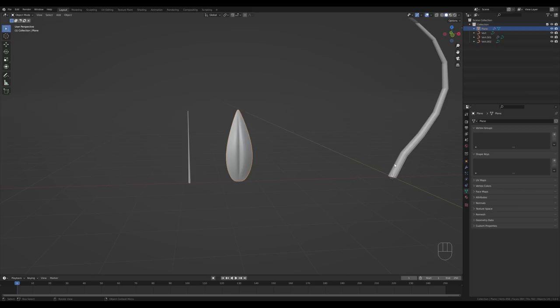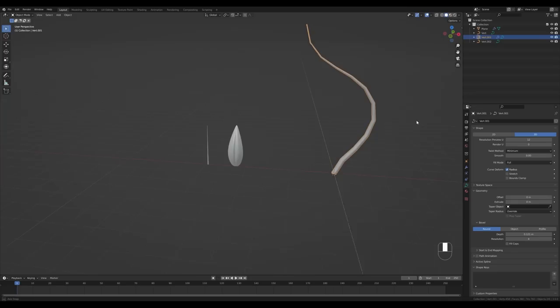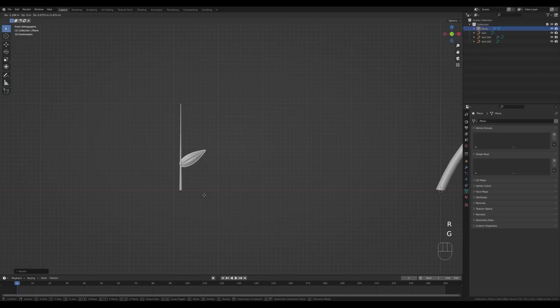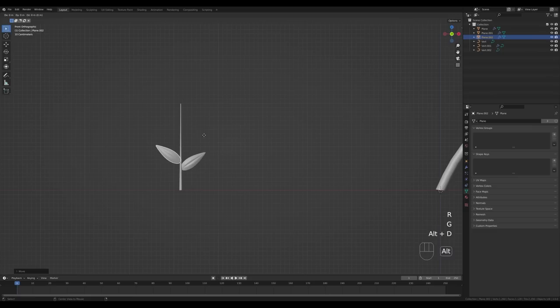Tab out, press Ctrl+2 for subdivision and we have a nice leaf. Right-click and Shade Smooth — we can do the same for our curves. This stem deserves a Subsurface modifier so press Ctrl+1. Go back to the front view, select this leaf, scale it down, rotate it and place it on the stem. Then press Alt+D, rotate to the other side, and place a few leaves like this.